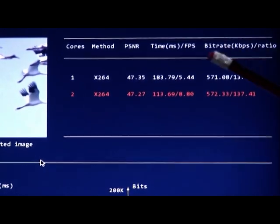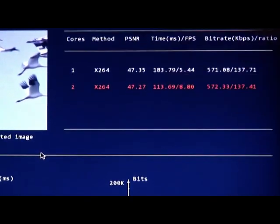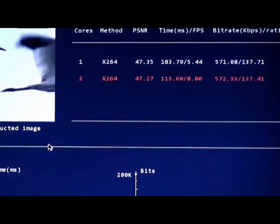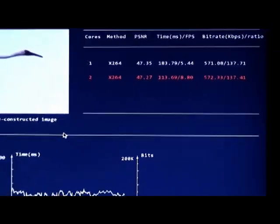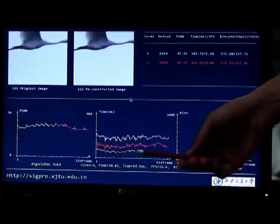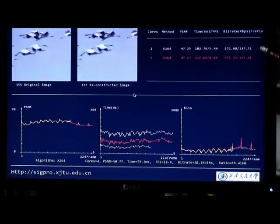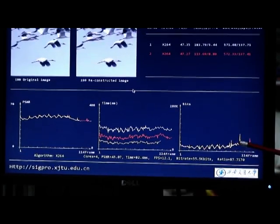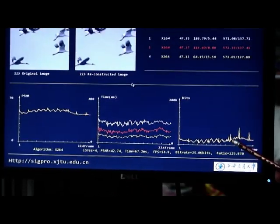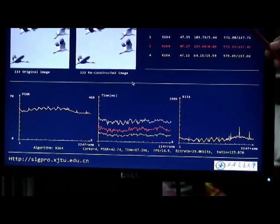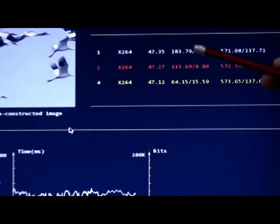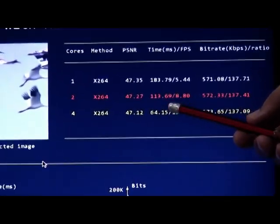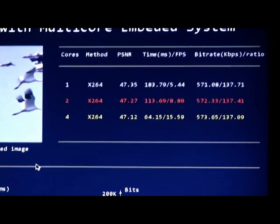Next we use four cores to compress the same video. This is the third experiment. The yellow curve means the third experiment results. Also the PSNR and bit rate is very similar. We focus on the time. In this time, we can get the higher performance about the speed of compression. We can use 64 milliseconds to compress one picture.